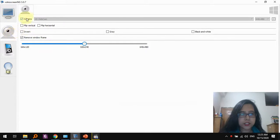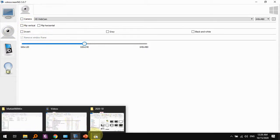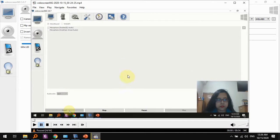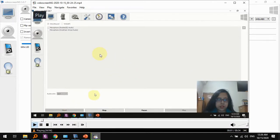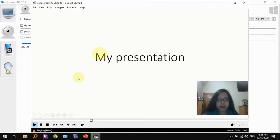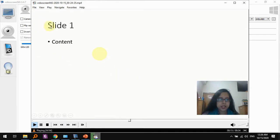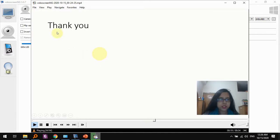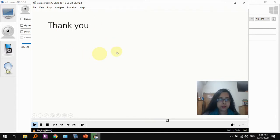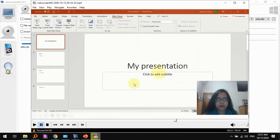So if we check it out, this is truly becoming an annoyance, so let's turn off the camera. Now let's check out the video. So let's go back to the presentation. So here we are, my presentation, slide one content, slide two more content, finally thank you.